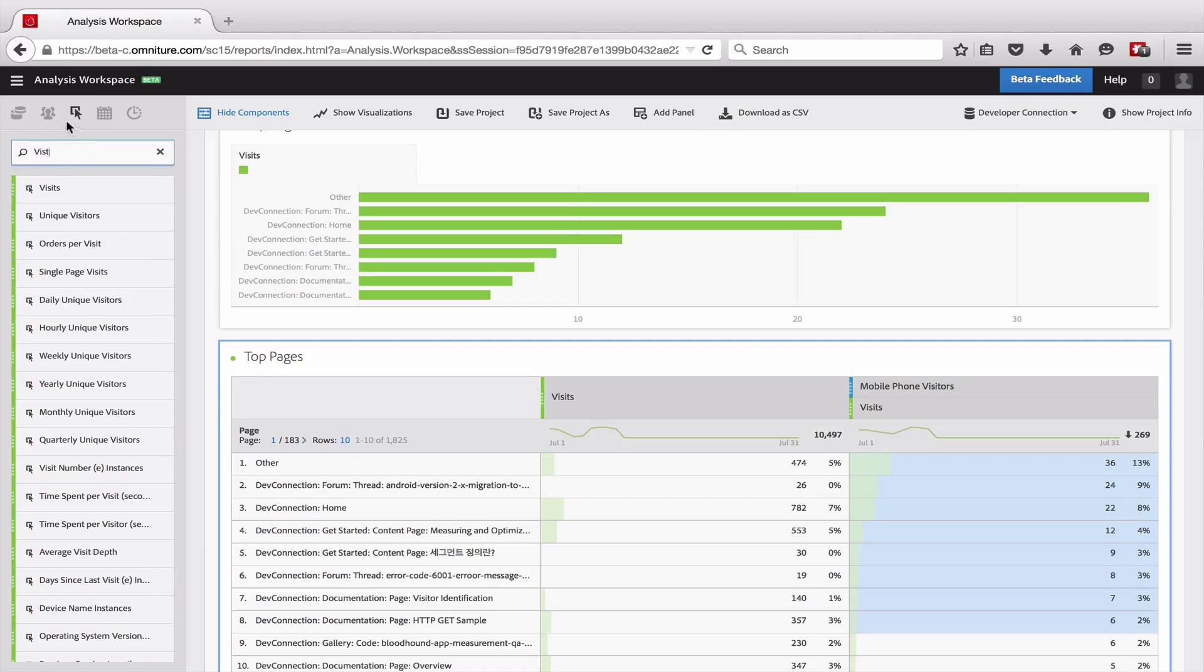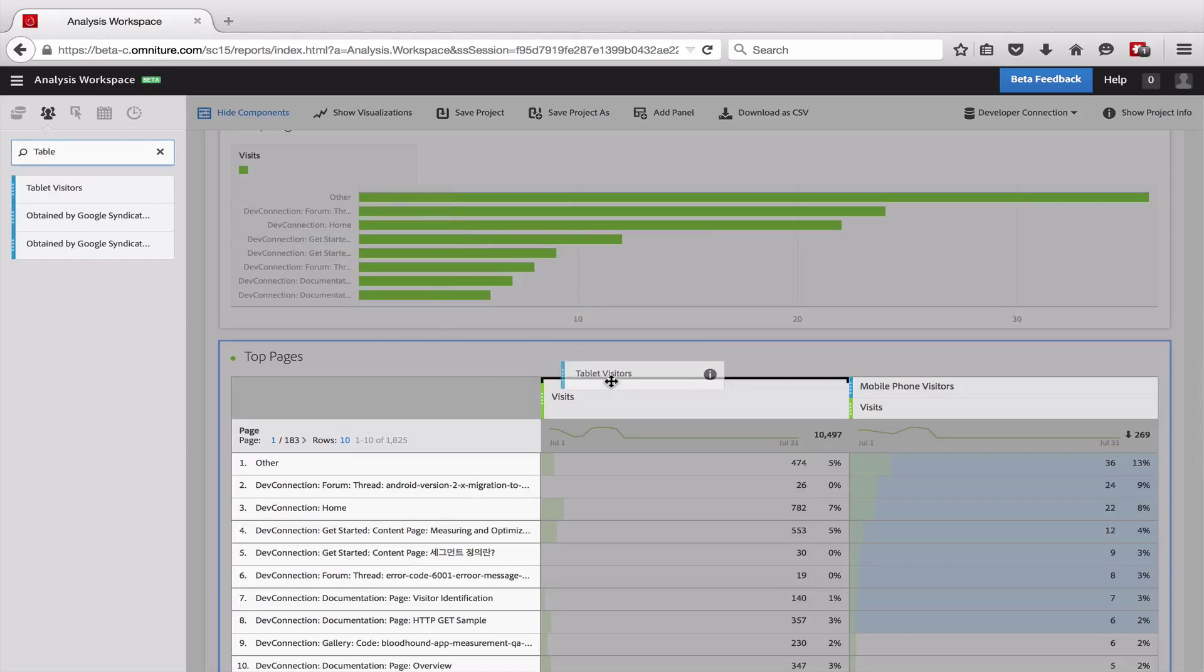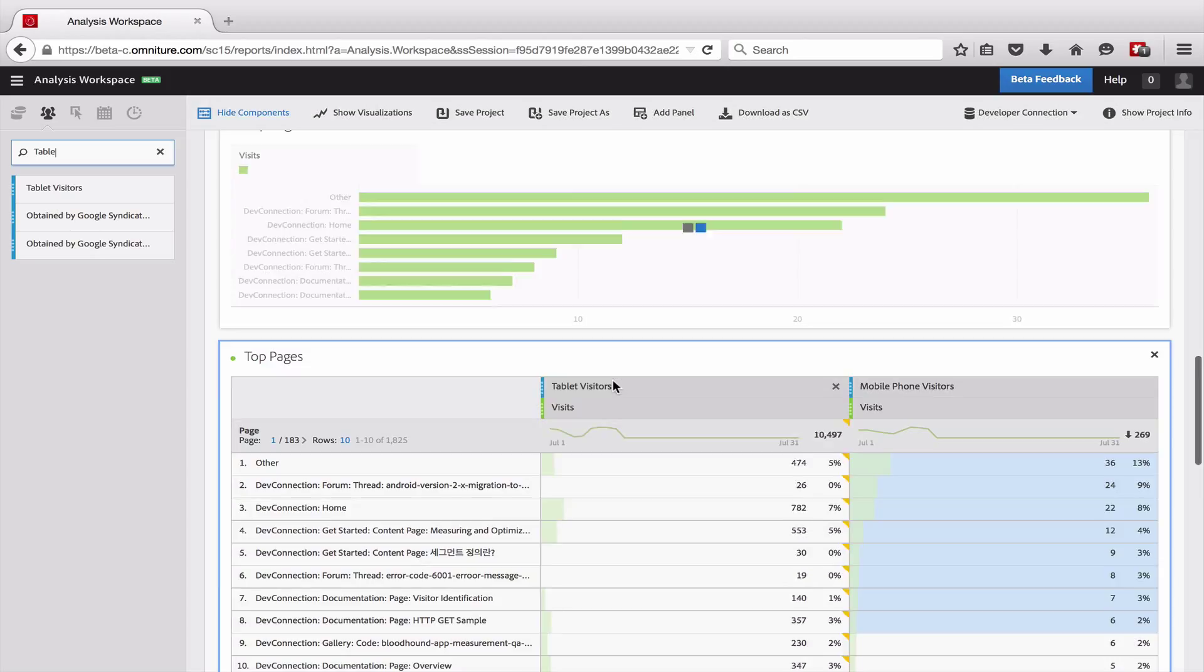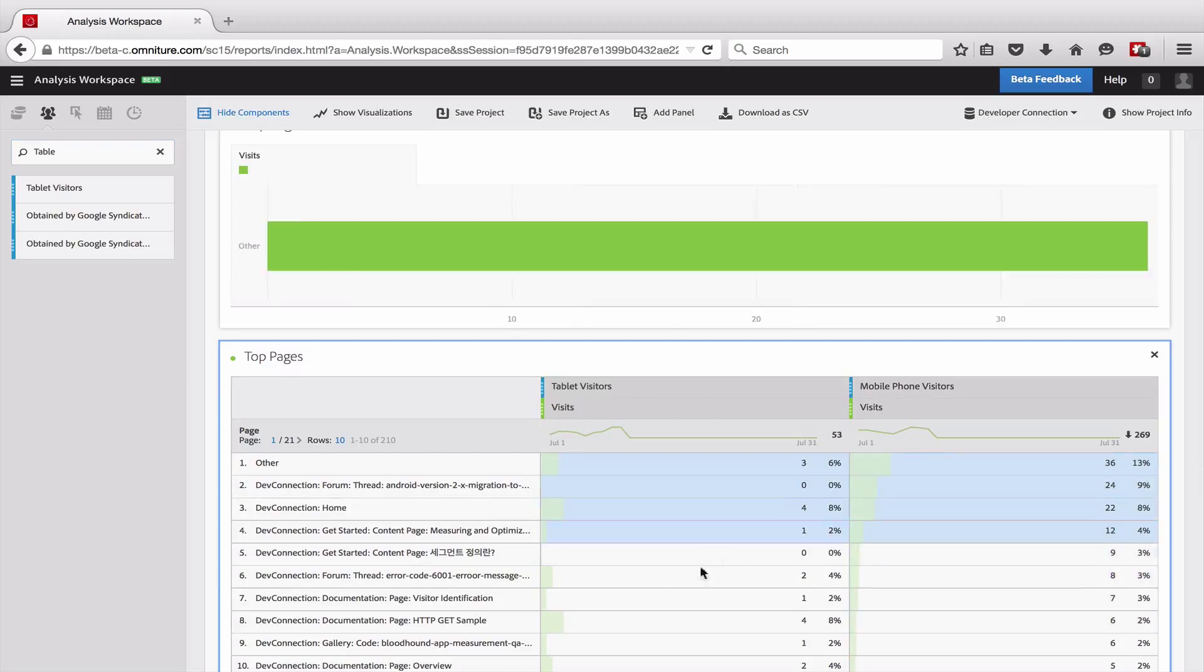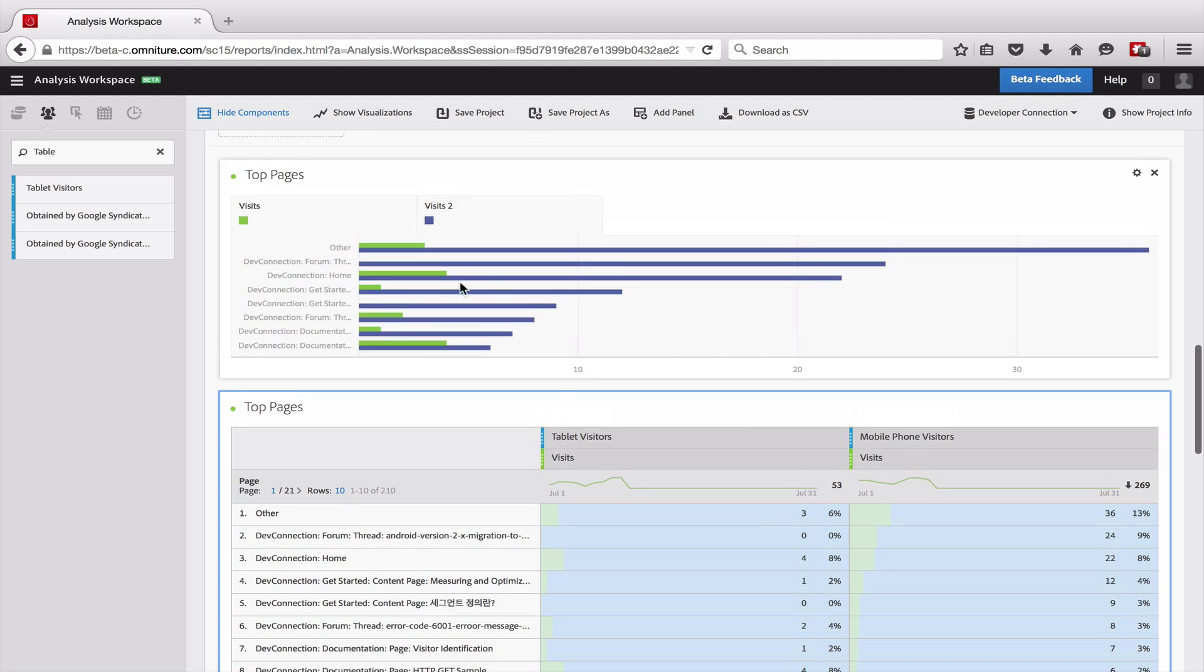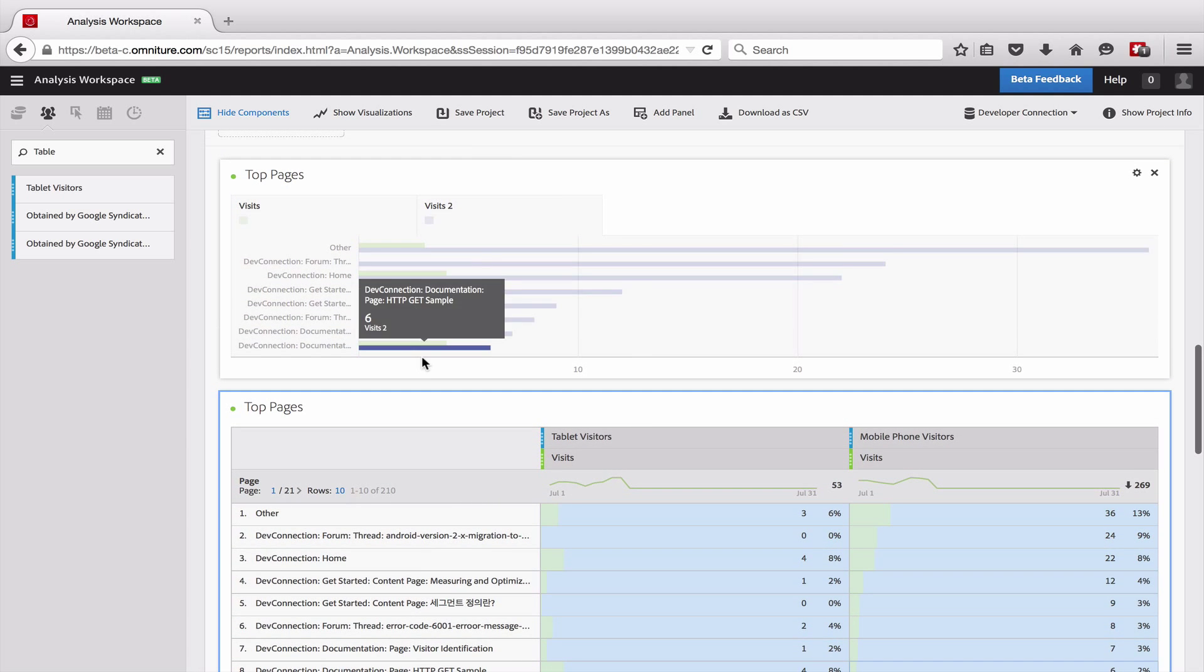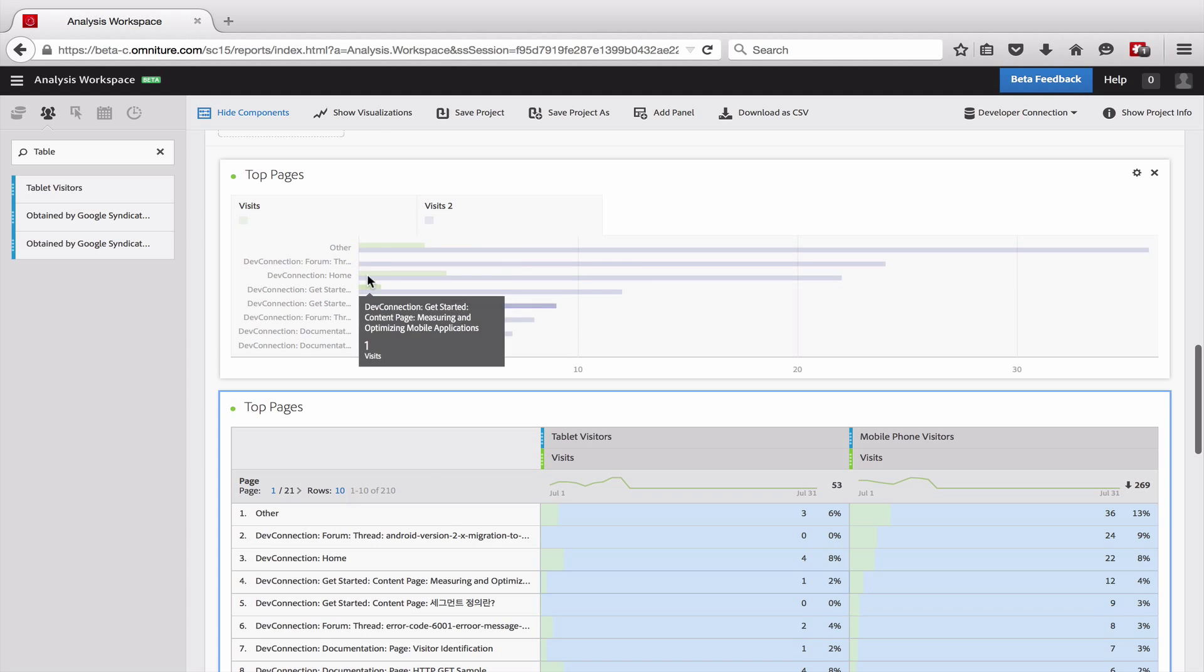And then coming back here and adding in the tablet segment. So now you can see I can actually compare and contrast these side by side. If I update the graph to show the two, now I can kind of see which pages have a higher propensity to be viewed on a tablet versus a mobile phone.